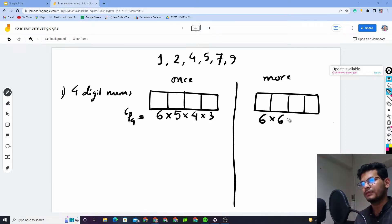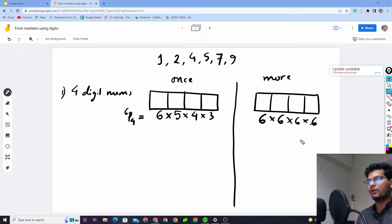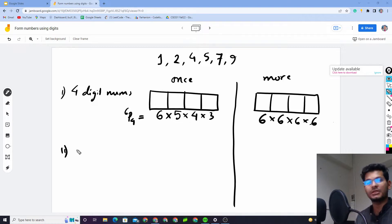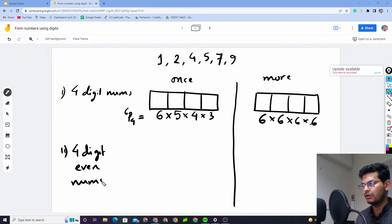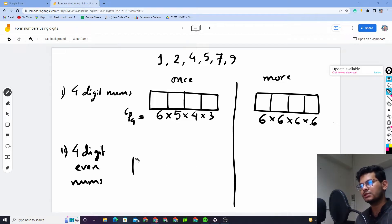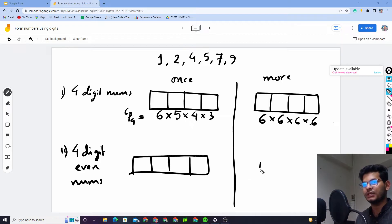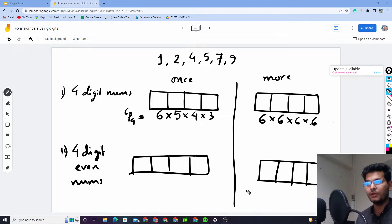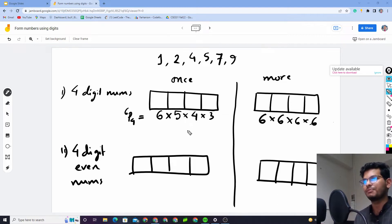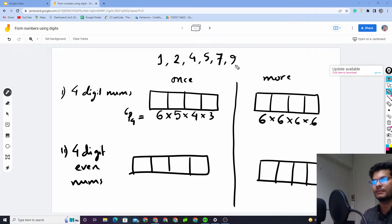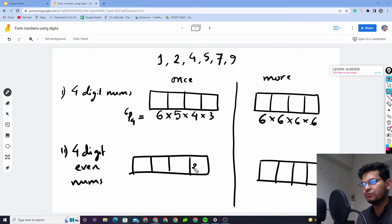Now, what if we have a condition like: 4-digit even numbers? For an even number we need to be careful. We have four digit positions. The separate condition for even numbers is that the last digit — the last position — must be 2 or 4, since those are the even digits available in our set.